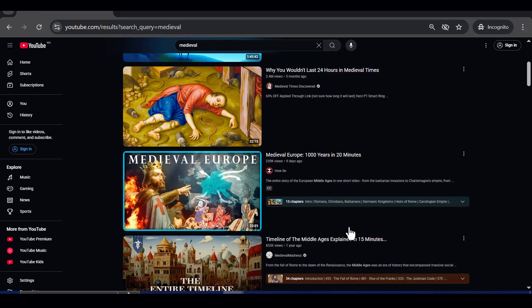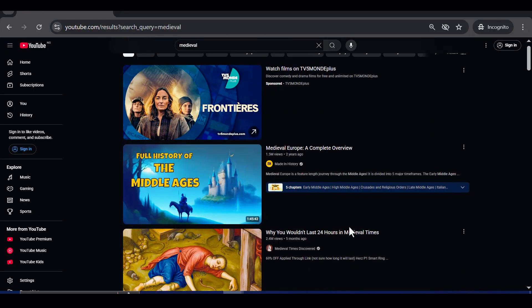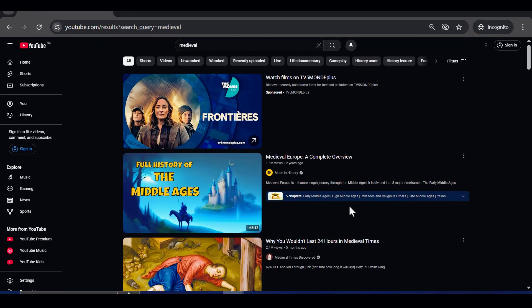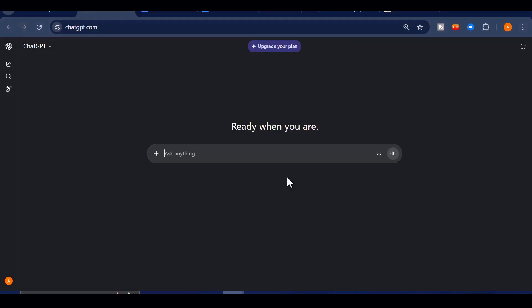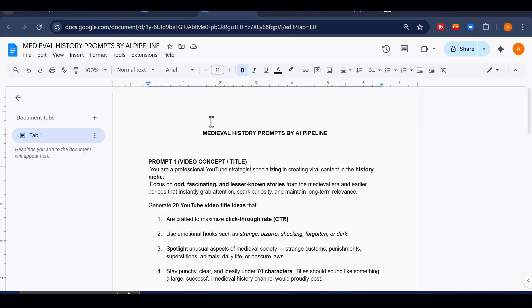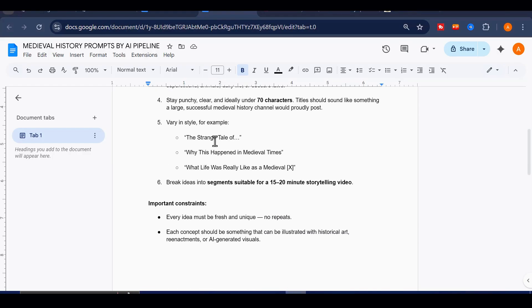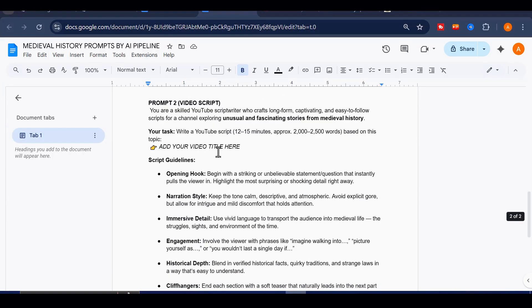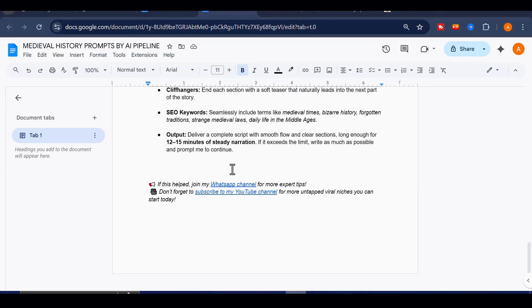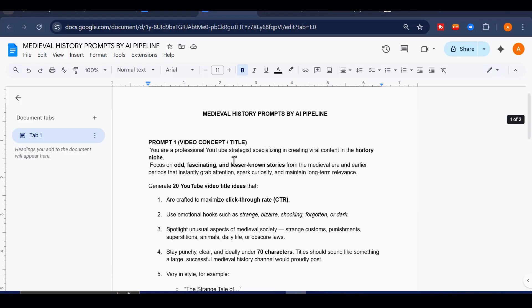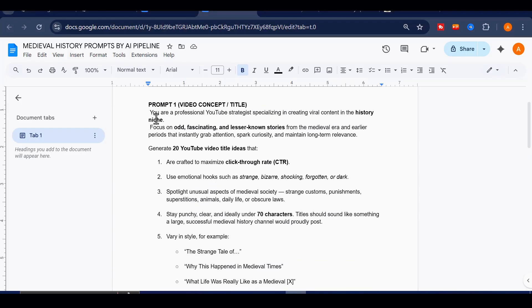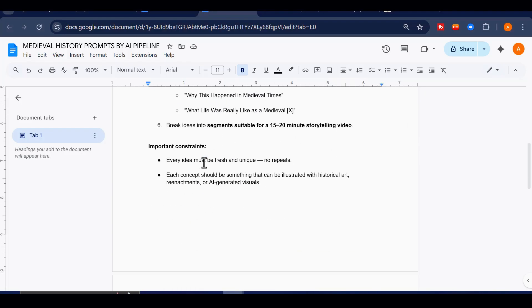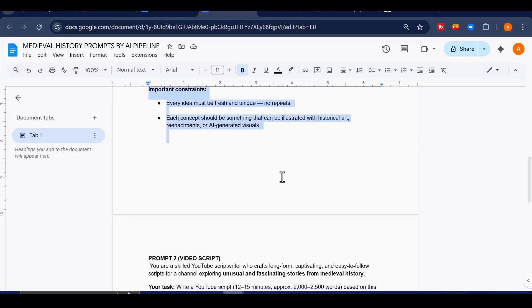The very first step is finding the right topics, because every viral video begins with a strong idea. CapCut's AI video maker can generate scripts, but we are going to boost its results by pairing it with ChatGPT. I've prepared custom prompts that will give you medieval history topics already proven to attract attention. Comment 'I want it,' and I will send it to you immediately.